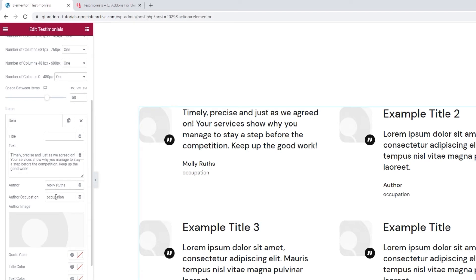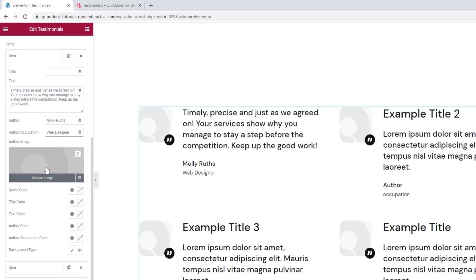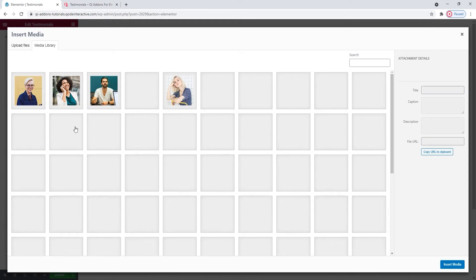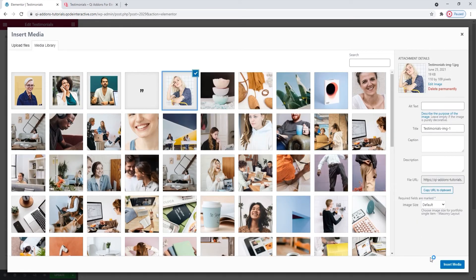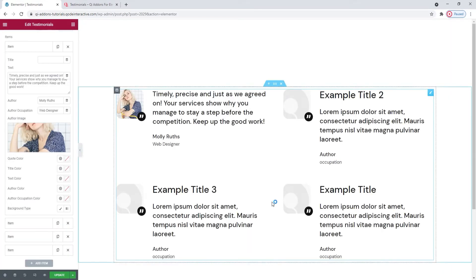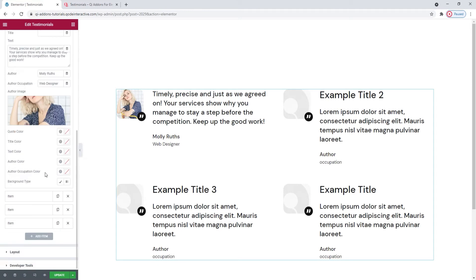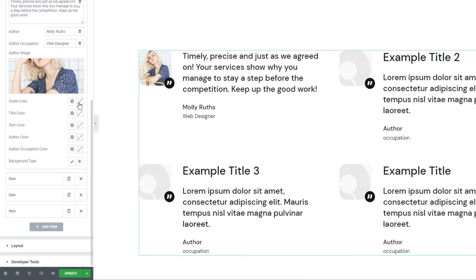You also have the Author Occupation field if you want to share that person's job title or position. Following this, we have the Author Image — this is where you'd add the image of the person who gave the testimonial. After this, we have the Quote Color option. This is the color of the little quotation mark icon next to the image. You have a color picker to help you change it — I'll reset this to keep mine white.